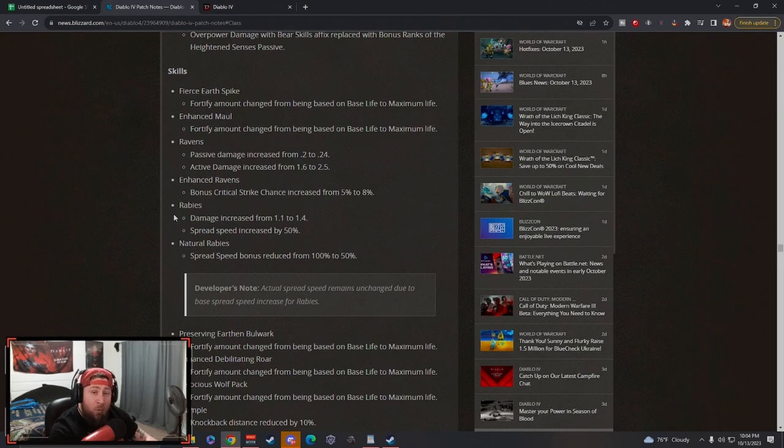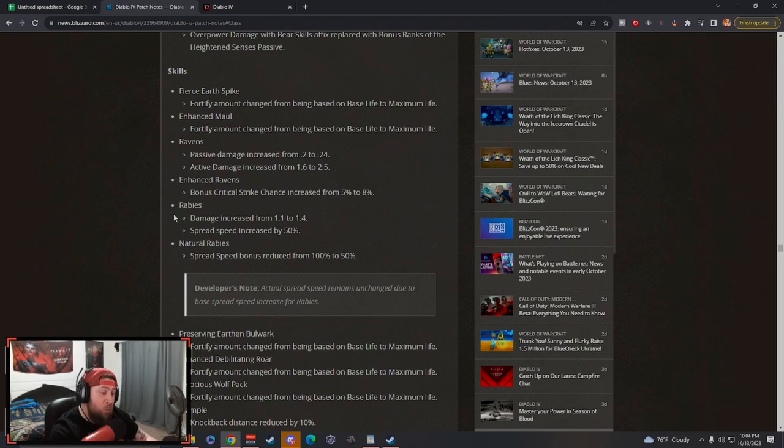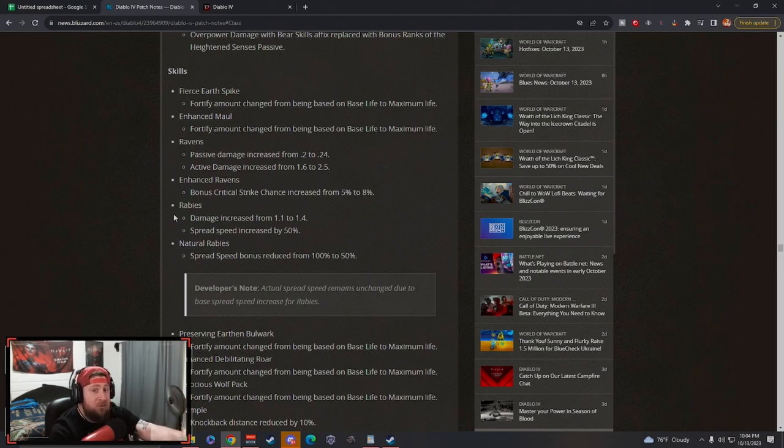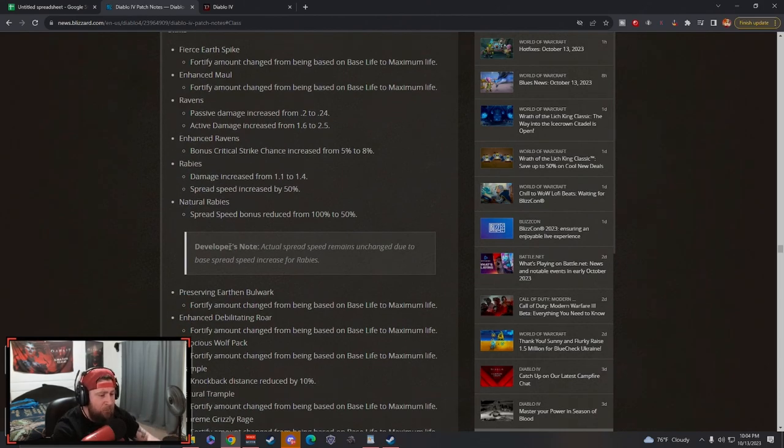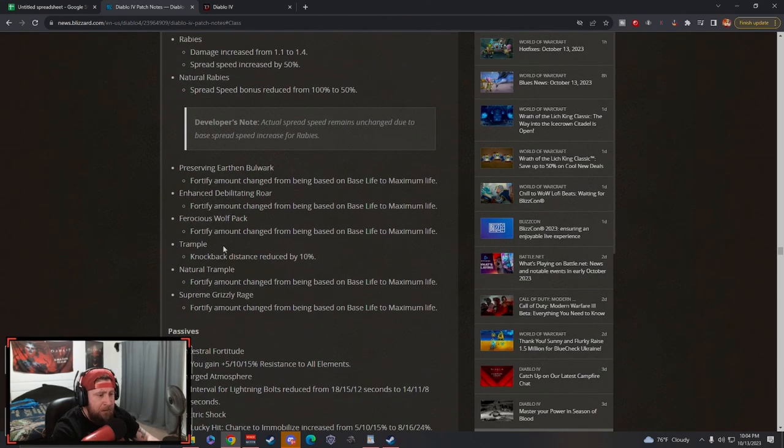I think this is going to be very good as an option to level with, especially if you end up getting the normal legendary power that turns your wolves into werewolves and then makes them also apply Rabies and spread poison. I think that will just be an awesome build if you can get it early, so that'll be really strong.